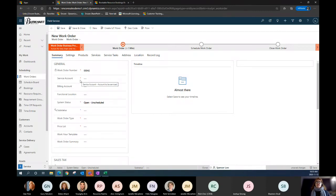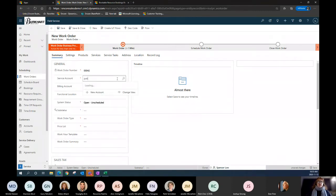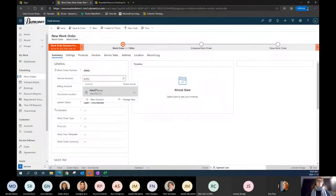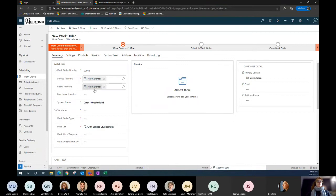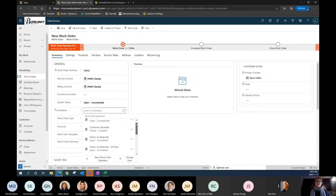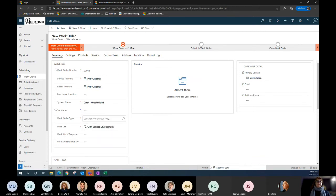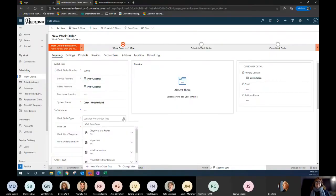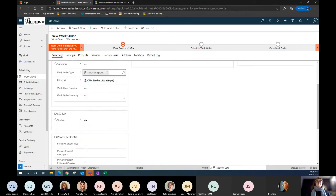We can build and modify that to suit your needs. I'm going to enter in — hypothetically, say it came from an email — PMHC as my customer. I'll associate the billing account. If there are any sub-statuses I want to acknowledge, I have that capability. So initially it's unscheduled, but I can identify if there are estimates or follow-ups needed, or if I'm waiting for parts, I can add a sub-status. I'm going to identify the work order type — it's going to be an install and replace.